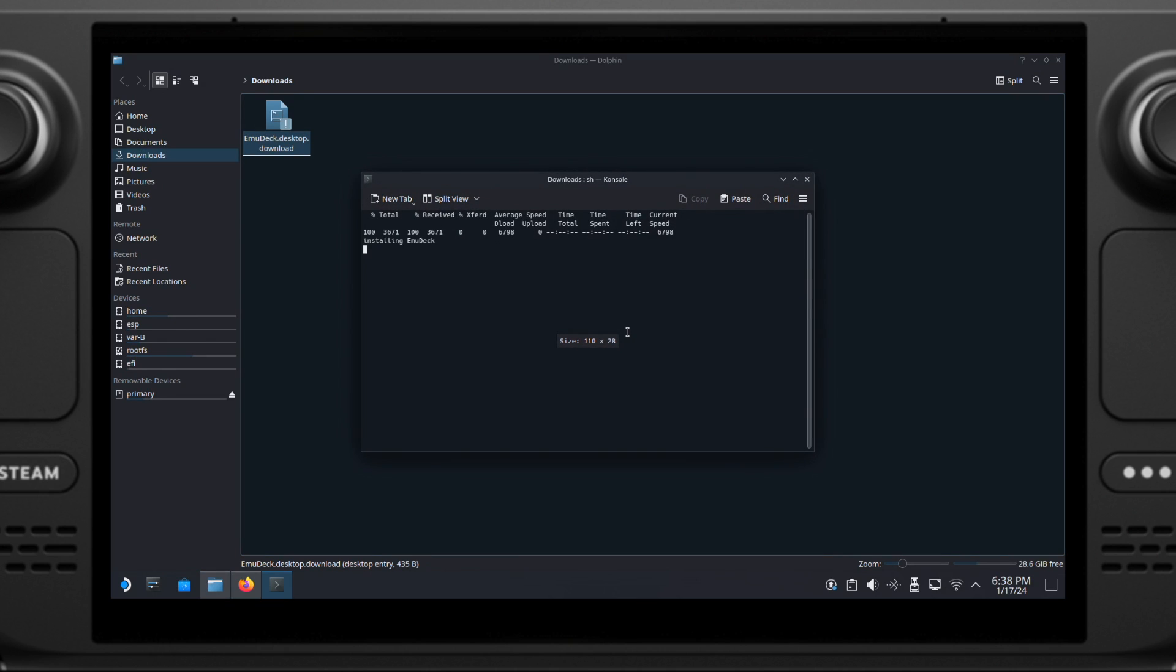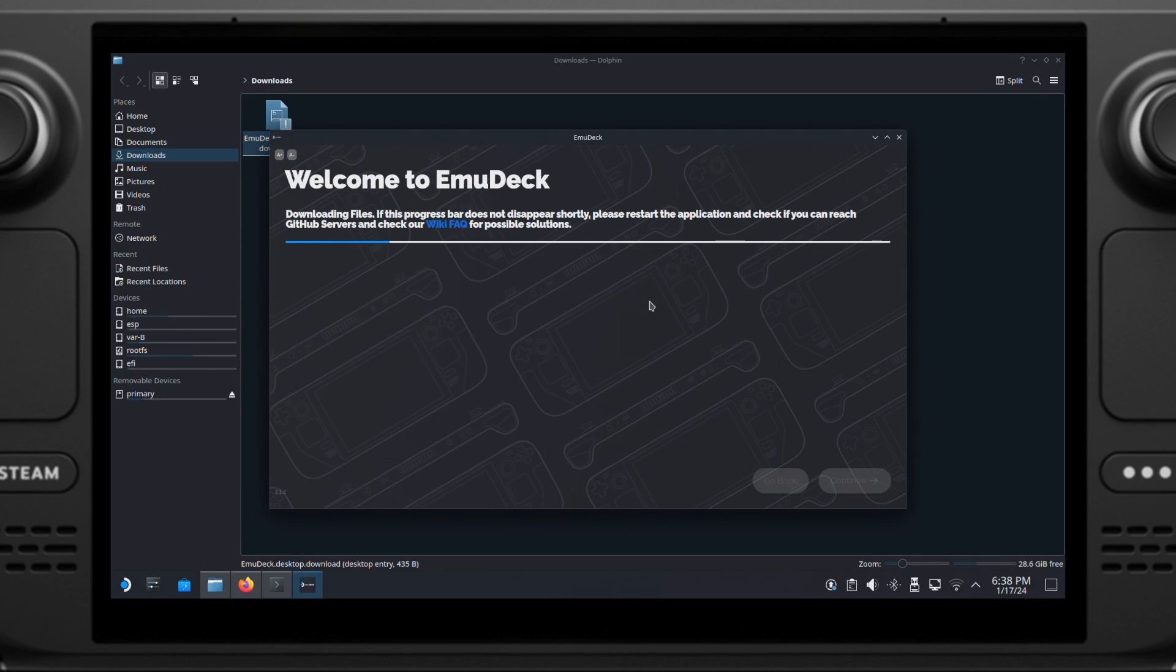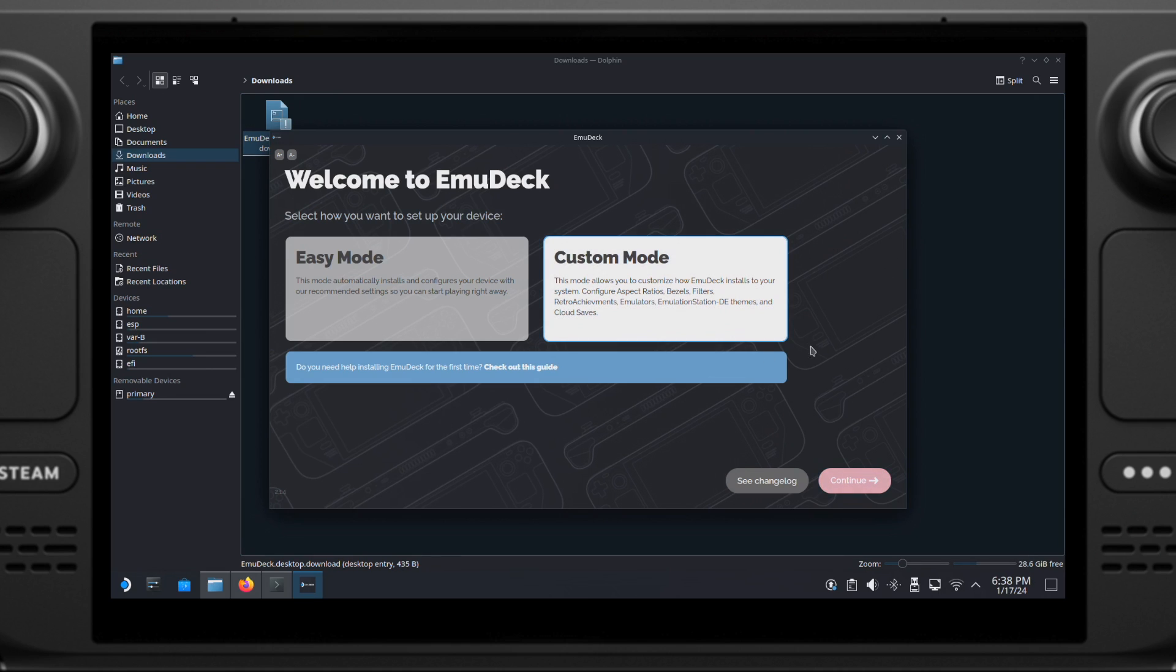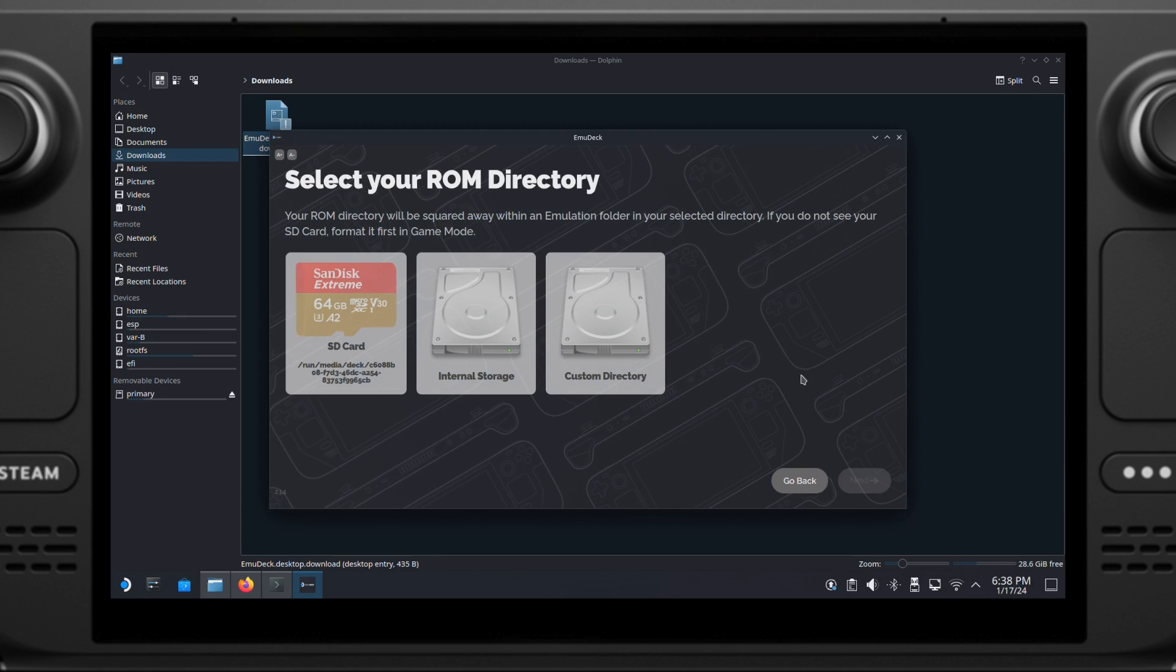Then the EmuDeck installation page will load up. Once you get to this page, we will select Custom Mode here. This will give us more options to set up the EmuDeck. Then click Continue.